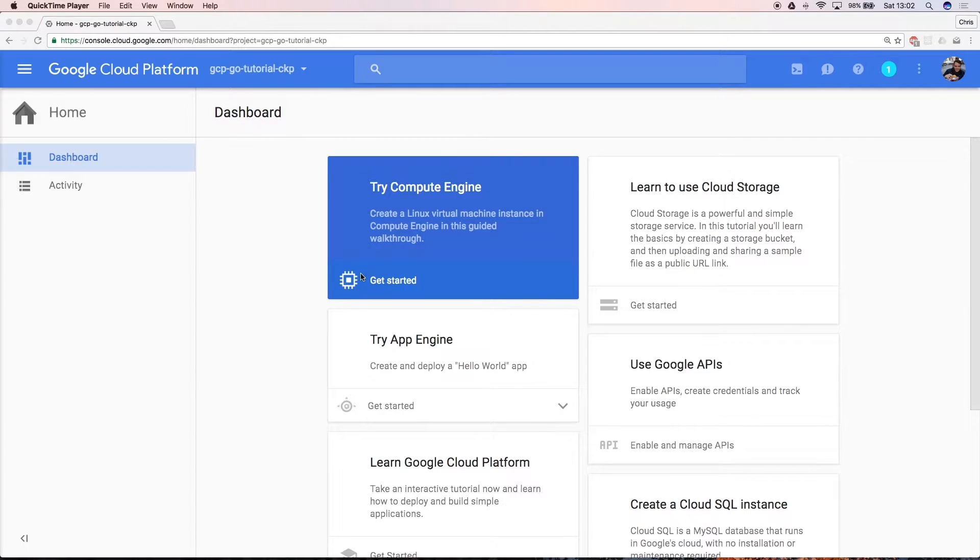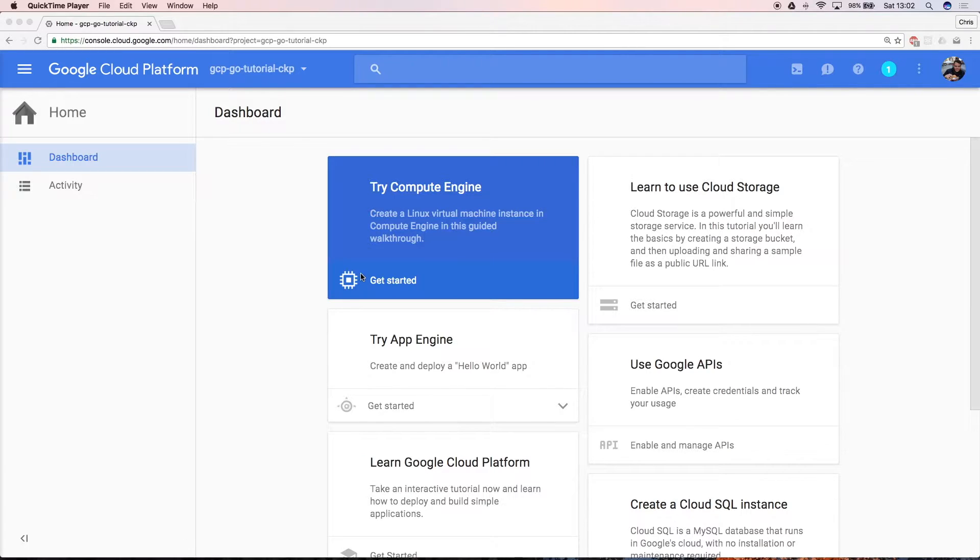The project console looks a bit blank at the moment because you don't have any apps running. But once you've created your app, this is where you'll view app usage, health, and resources such as CPUs.